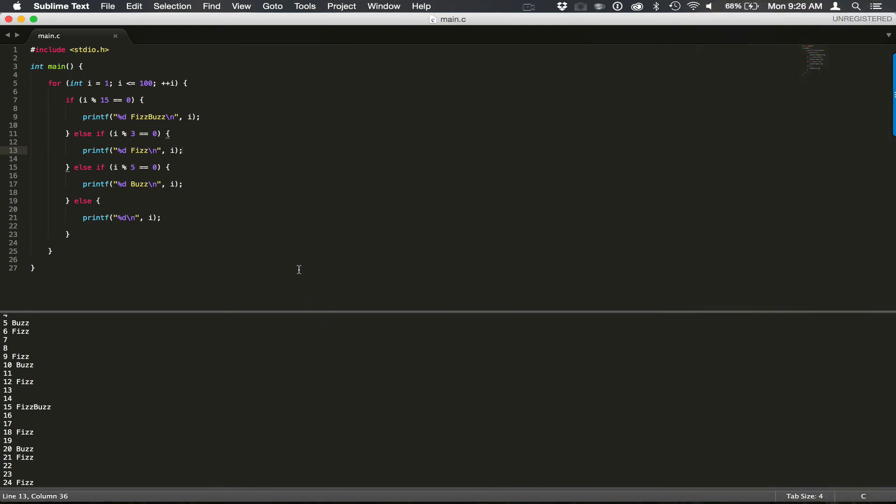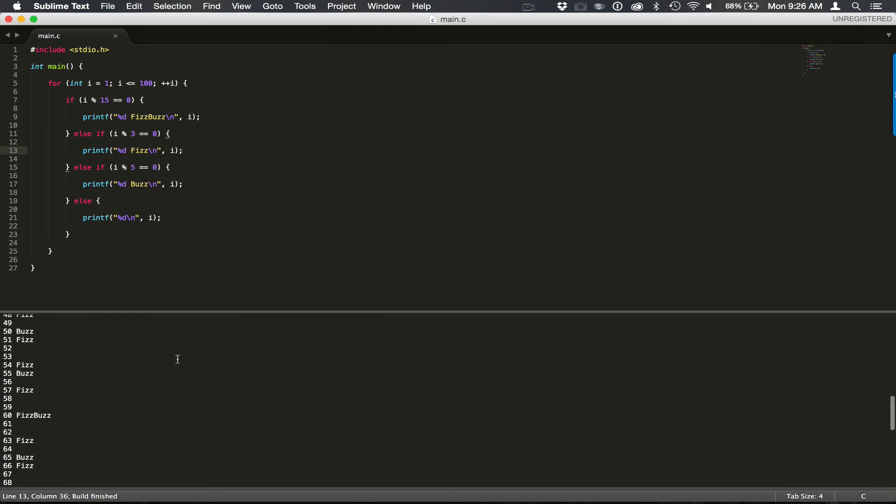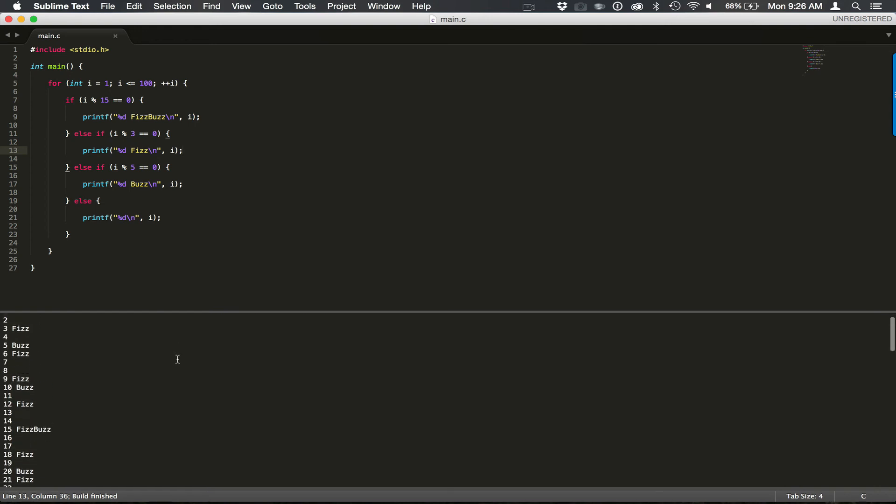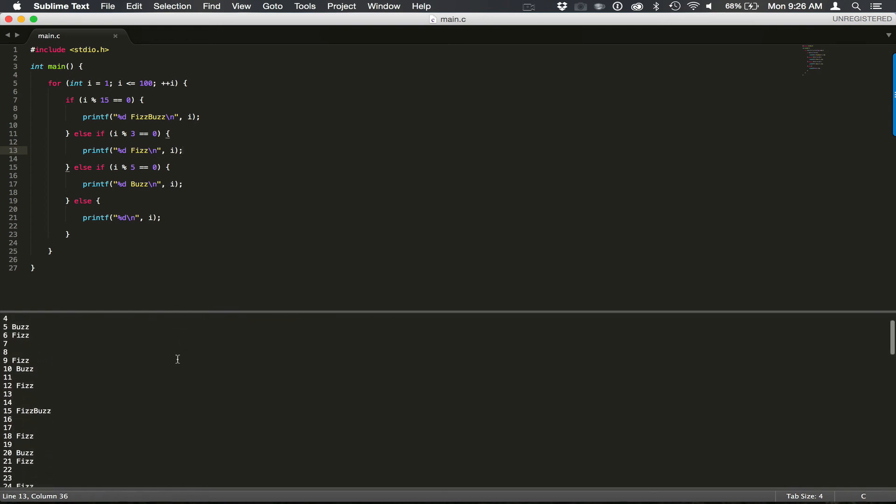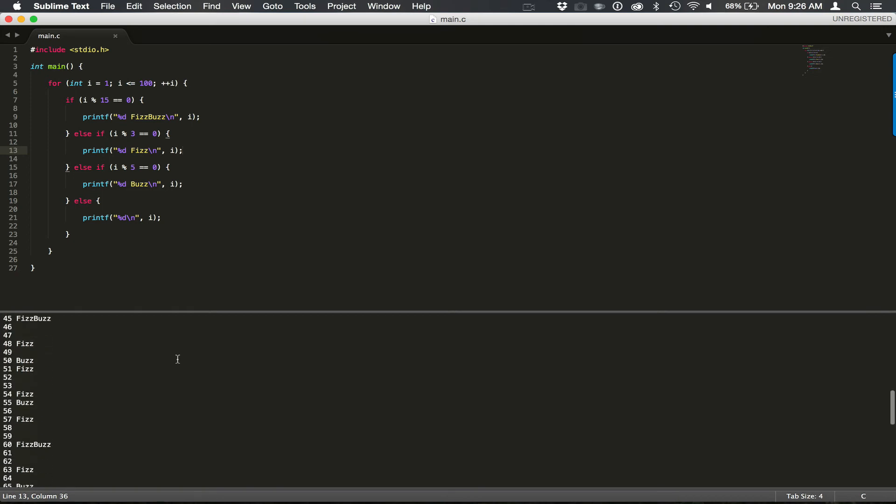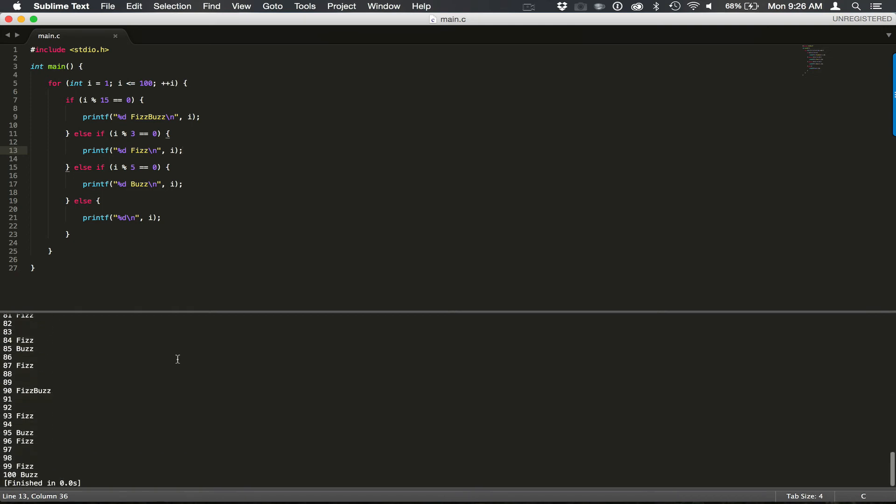And somehow that changed to C++, but it's no big deal. Let's change it back to C. Looks like it checks out well. Now let's do some cleanup here.